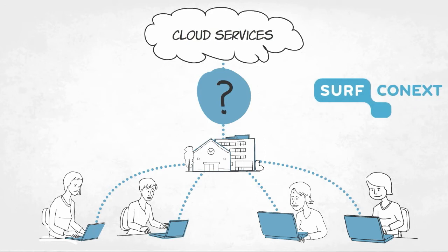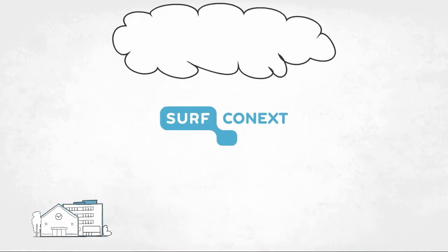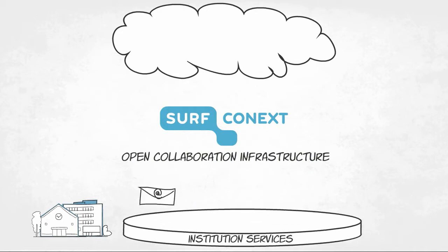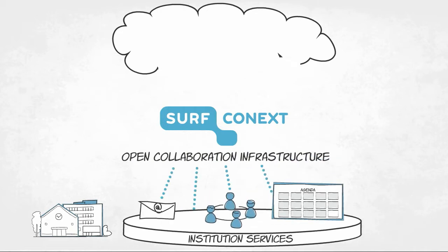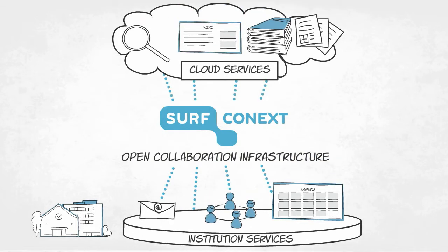The answer is SurfConnext. SurfConnext is an open collaboration infrastructure where institution services and cloud services can be linked to each other.